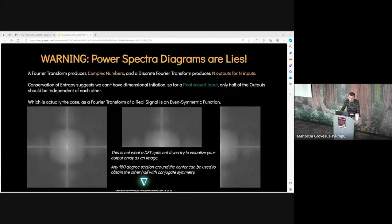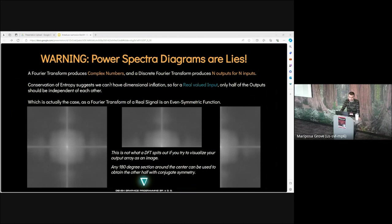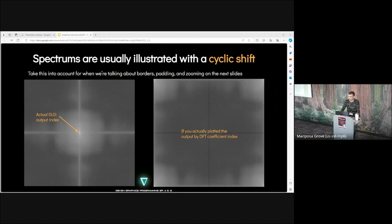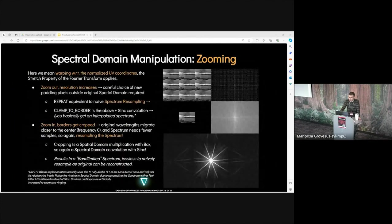Which means the spectrum of your sampled function is periodic. If you didn't band limit your function before sampling, the copies overlap causing aliasing. So always think of your image's spectrum with a spatial representation being discrete and periodic. And now we have a warning: power structure diagrams we often see are lies. A Fourier transform produces complex numbers and a discrete Fourier transform produces n outputs for n inputs. For real valued input only half of the outputs should be independent. A Fourier transform of a real signal is an even symmetric function. Spectrums are usually illustrated with a cyclic shift.